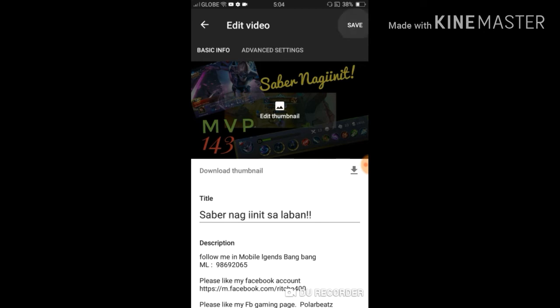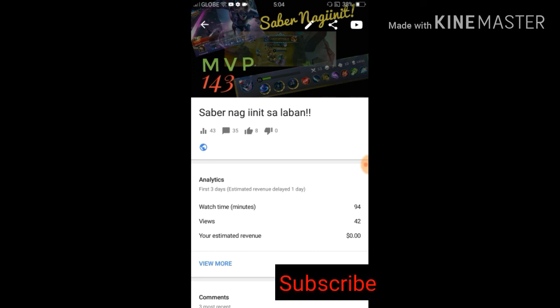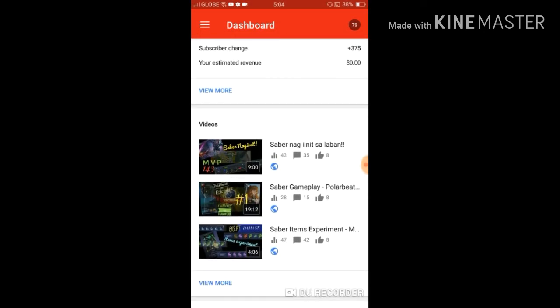To save this permanently, click Save on the upper right corner. Saving changes — let's wait for it to save. Voila! This is how you will be adding your thumbnails. It's very easy. You can see the specific thumbnail that we used right here on this page.